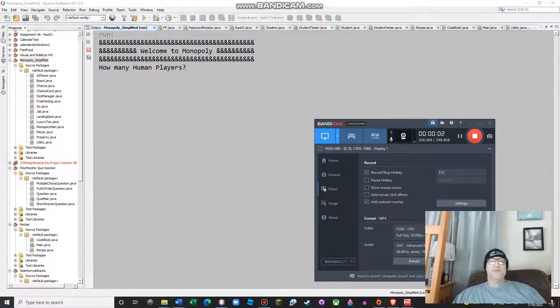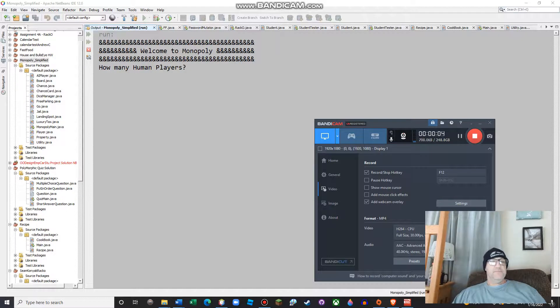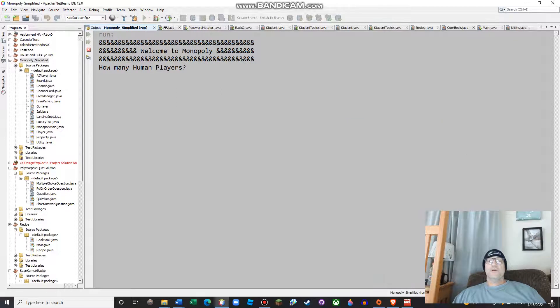Alright, greetings. It's Mr. Hanley. I'm just going to show you a walkthrough for the Monopoly game. And this is a polymorphic project.